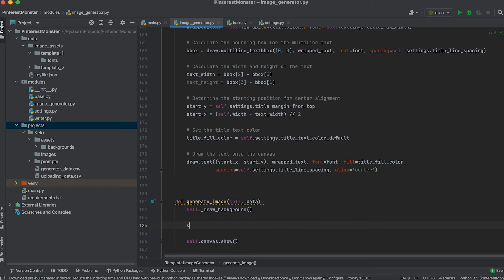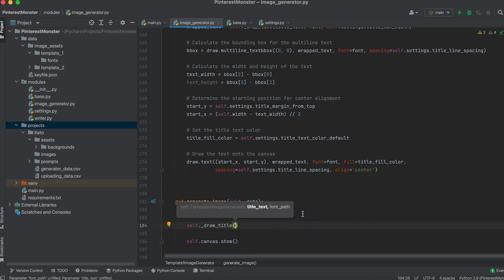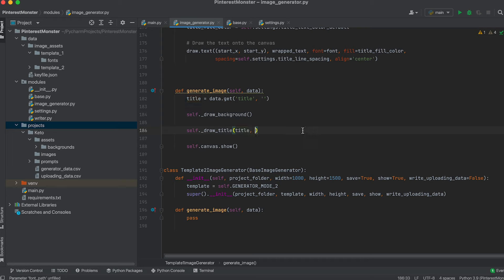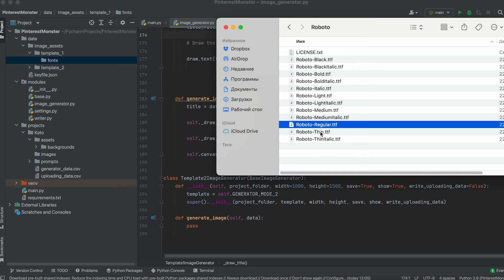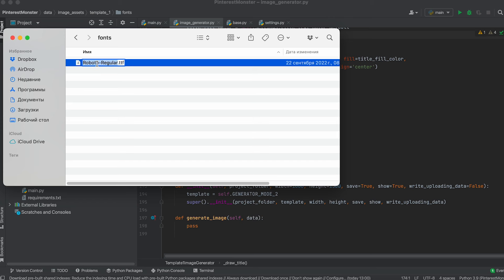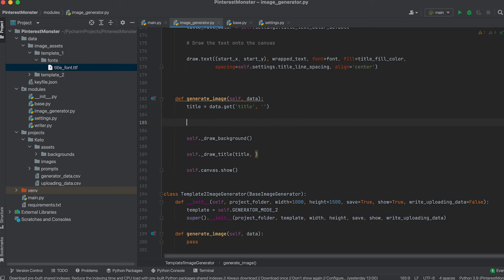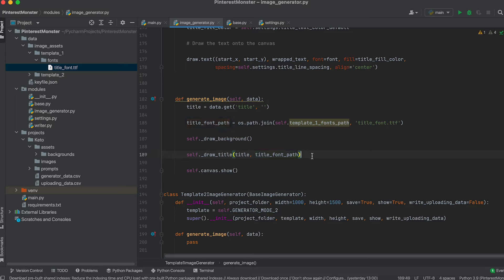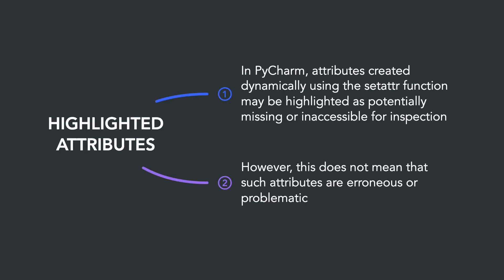We set the color of the title text and draw it on the canvas using the text method. We then call draw_title in our main generateImage method, passing the font path and the title string obtained from the data dictionary. We download a suitable font, place it in the fonts folder, and construct the font path. Note that the attribute containing the path to the fonts folder is highlighted because it's not explicitly defined but generated dynamically.